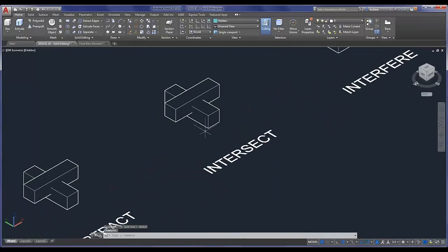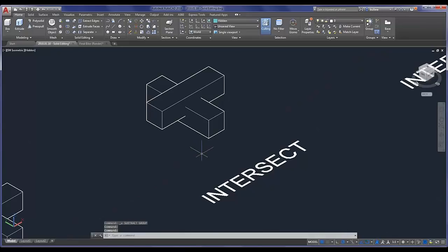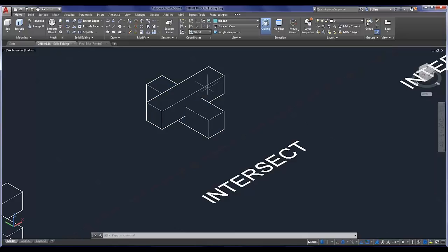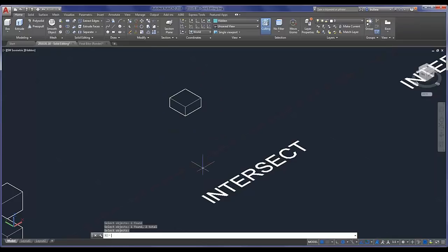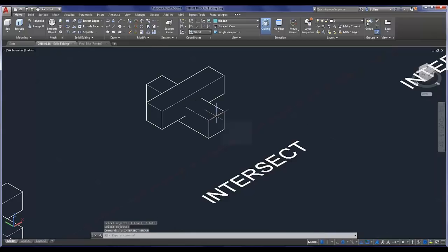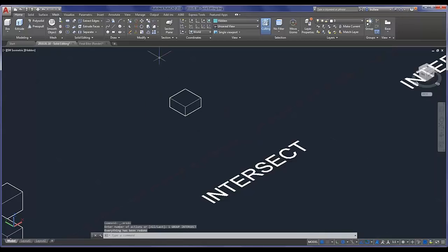Intersect: maybe in a hypothetical situation as I'm modeling I just want to keep where these two 3D solids intersect. I can select my two 3D solids, enter through the command, and I'm left with only where those two intersected. So kind of handy.